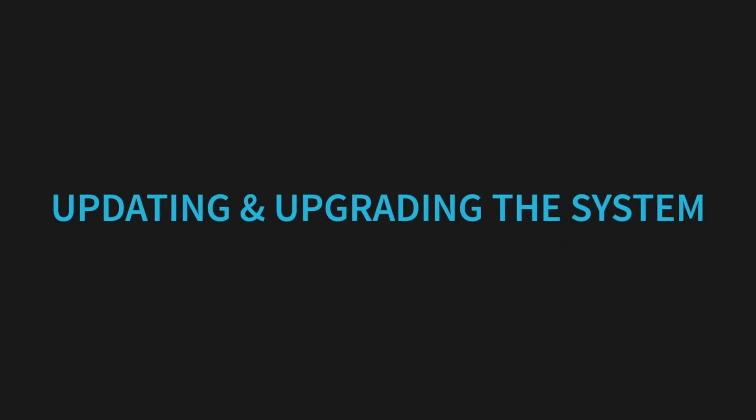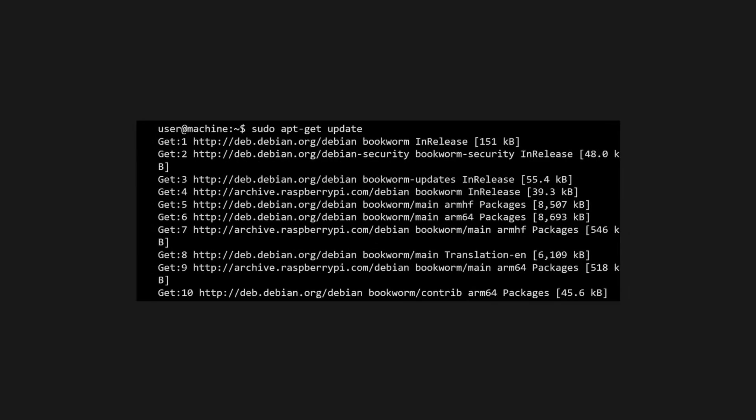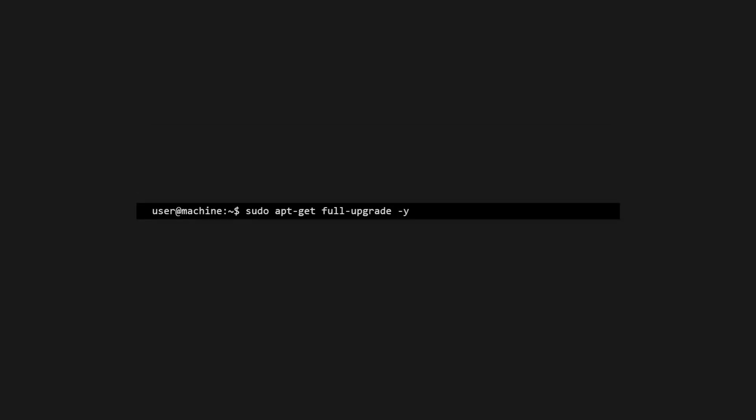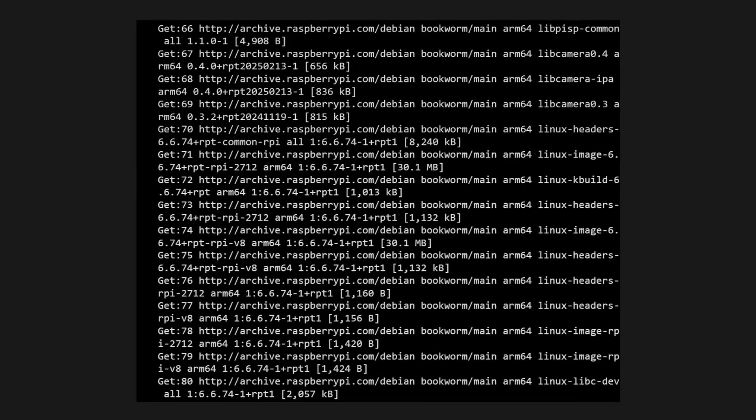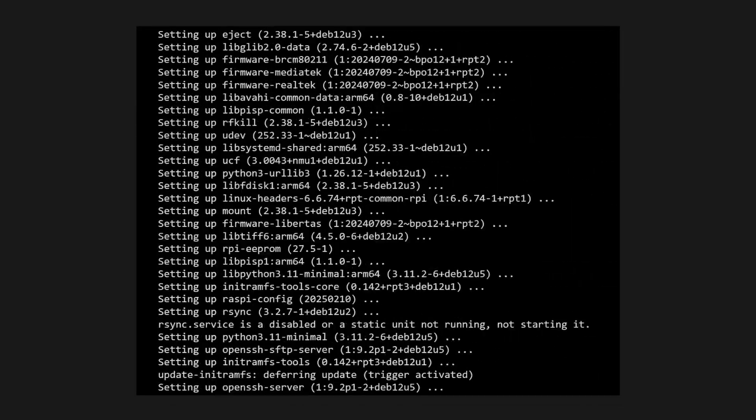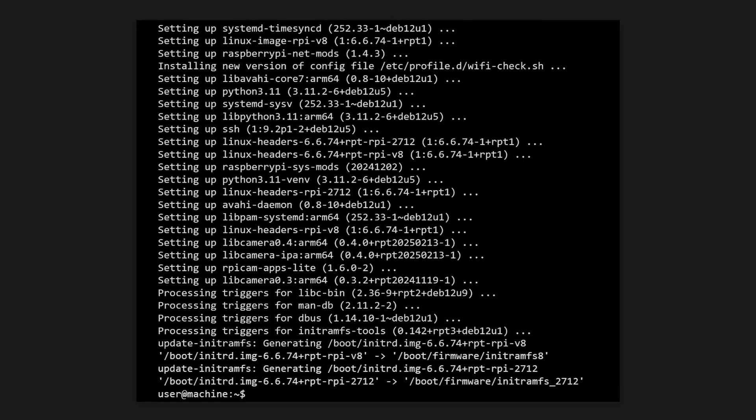Let's start by updating and upgrading our system. It's a good idea to always pull the latest package lists and apply all upgrades. Go ahead and run those updates now. You'll see dozens of packages download. This ensures your system is patched before we configure it.